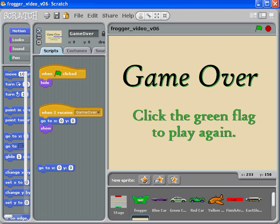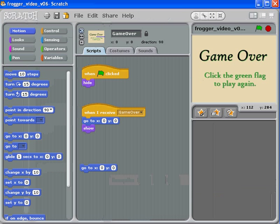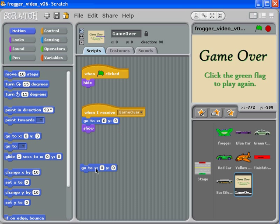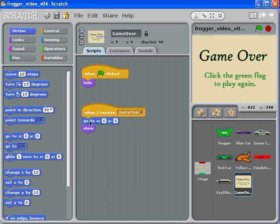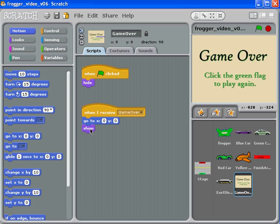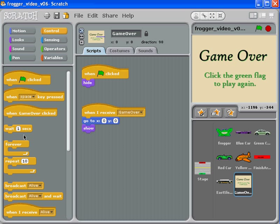When I receive the game over, I'm going to go to zero zero and show this screen. I might want a slight delay on that. People don't like it when the game over screen just pops right up, so I'm going to put a one second delay on that.